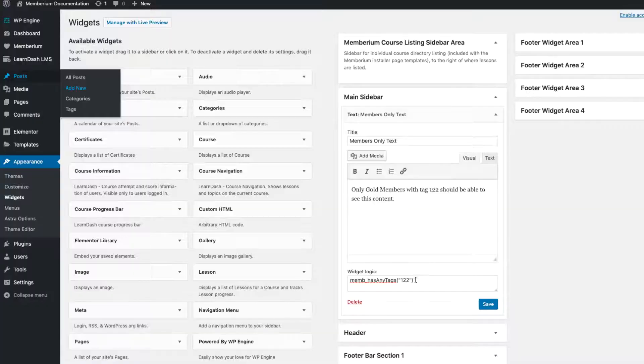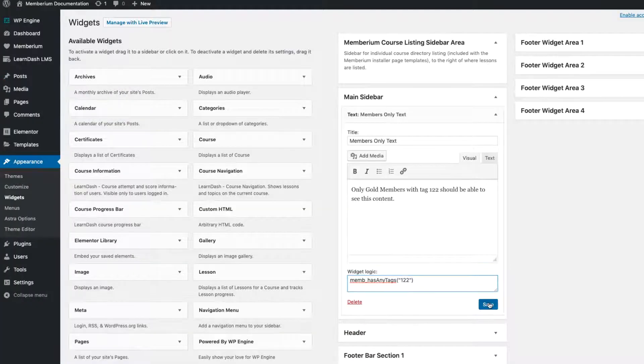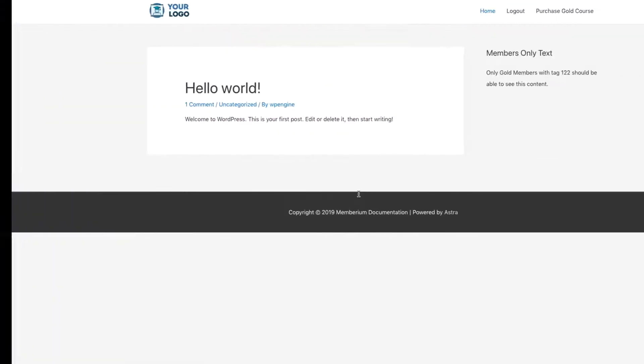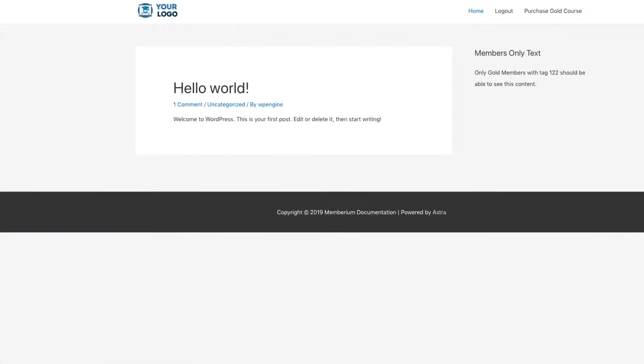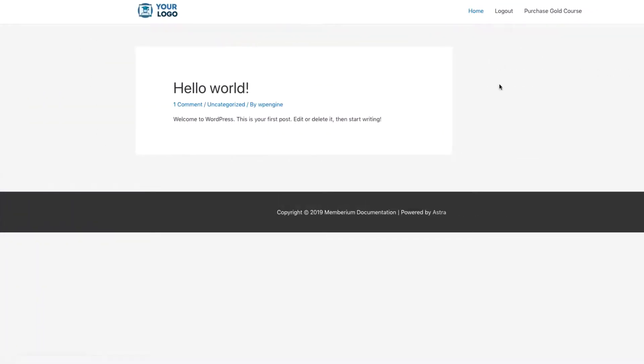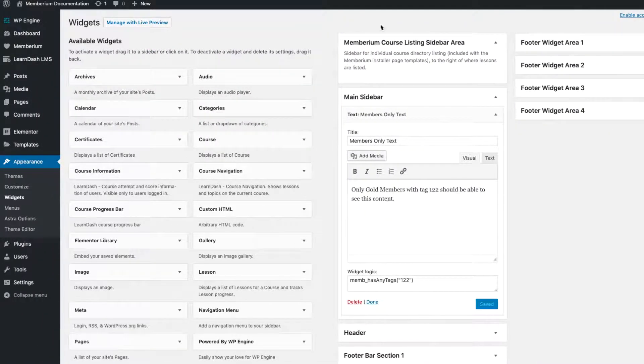Heading back over to the widget I can go ahead and save this now since I've put in mempass any tags 122. And now if I come over here where I'm logged in as that user and refresh, you'll see that that text disappeared. That's because I don't have the 122 tag on that user.